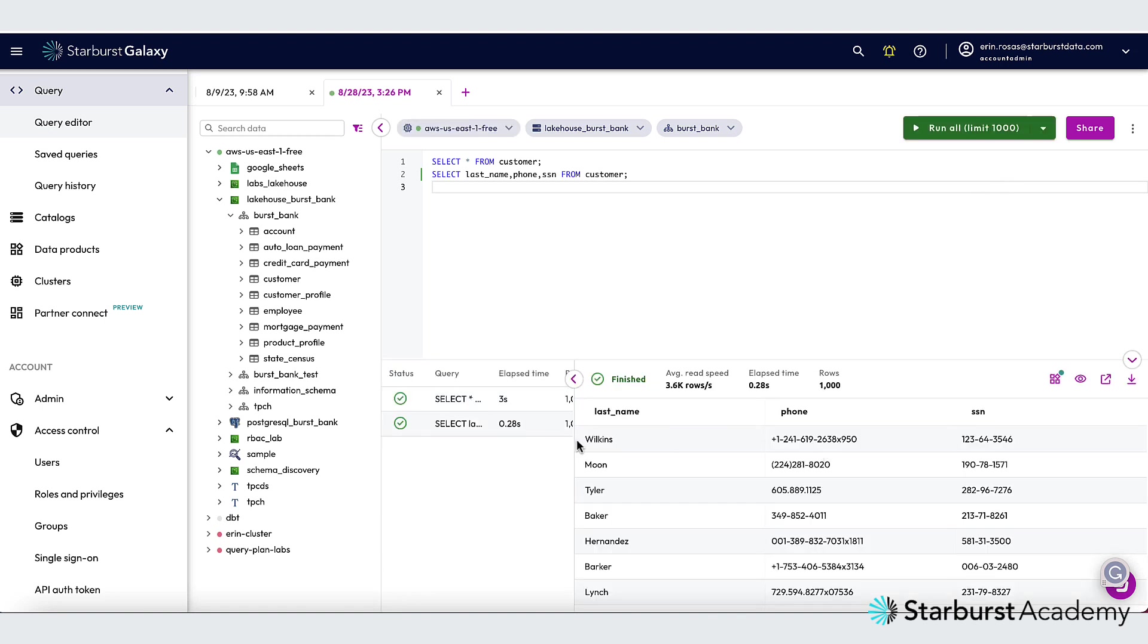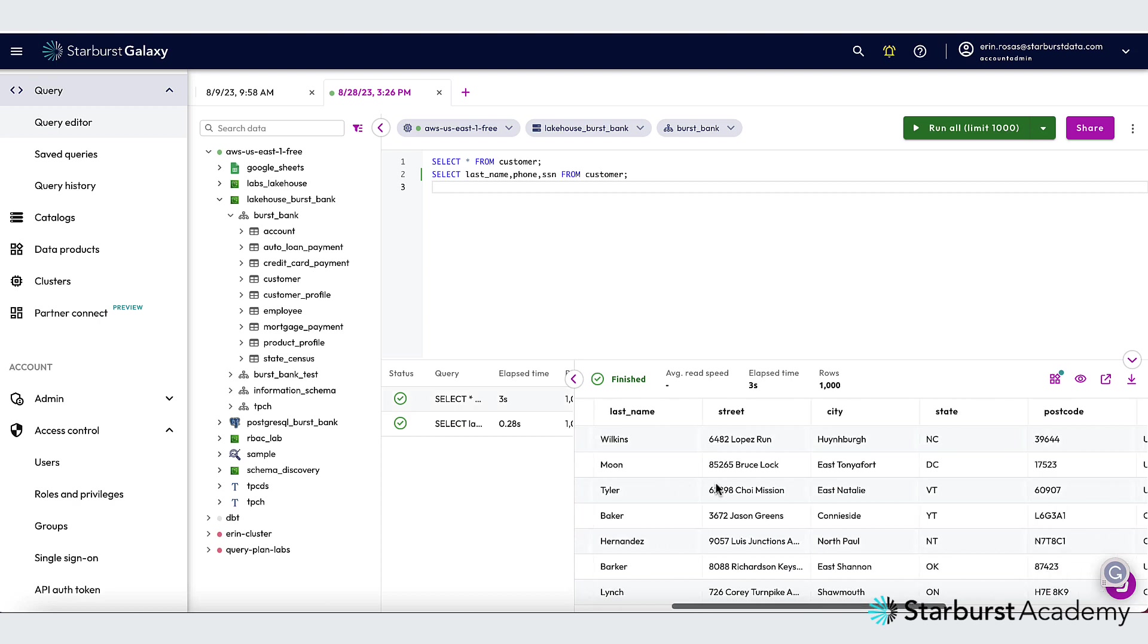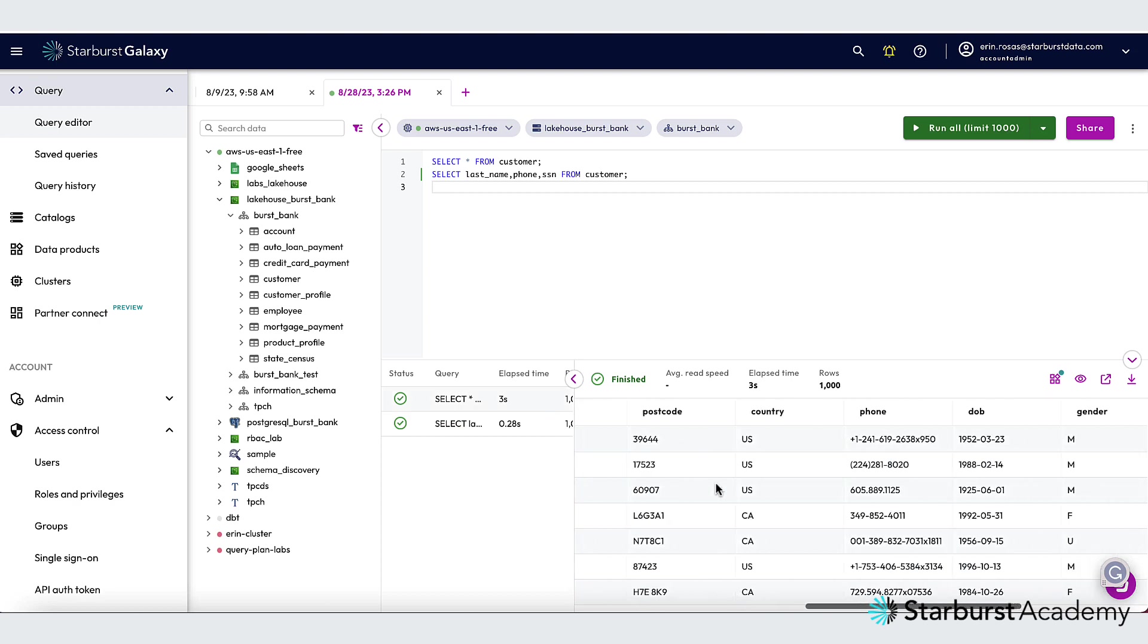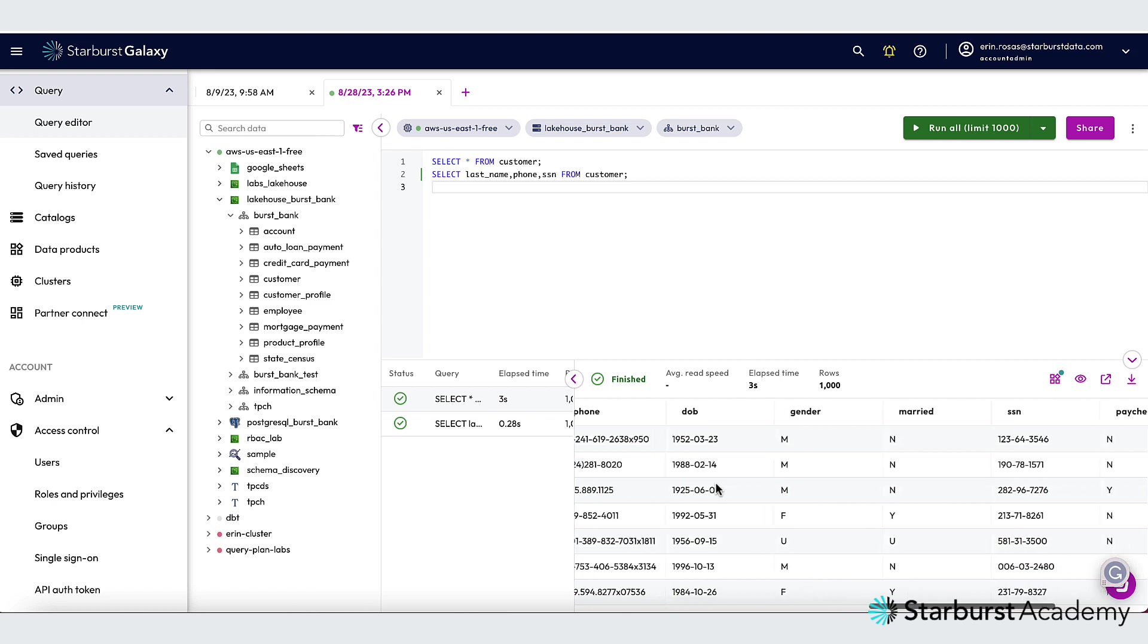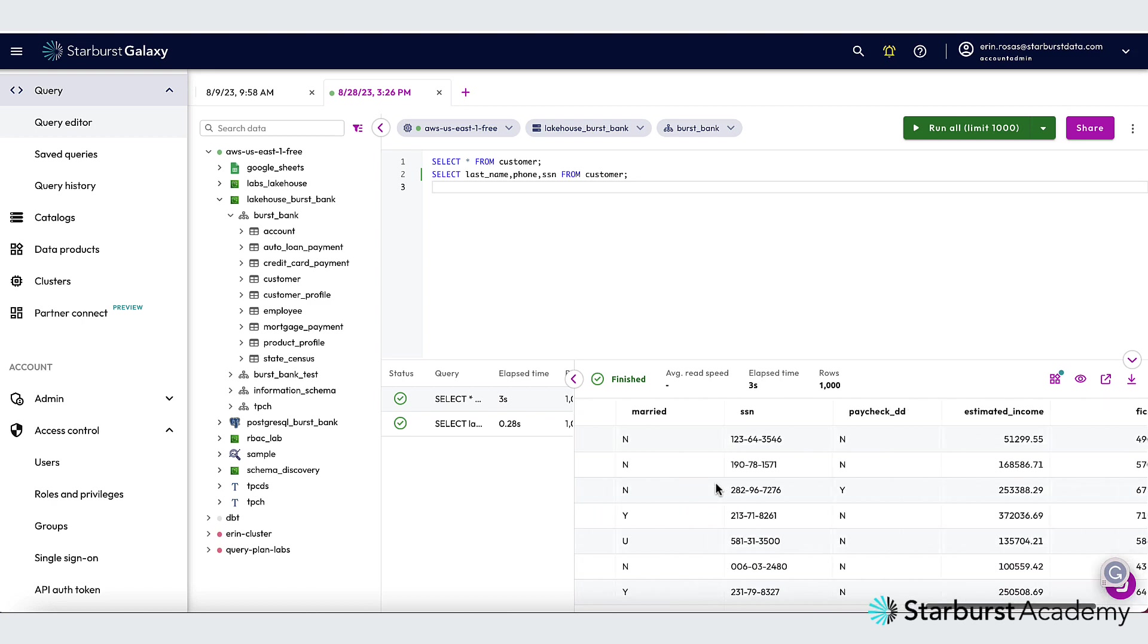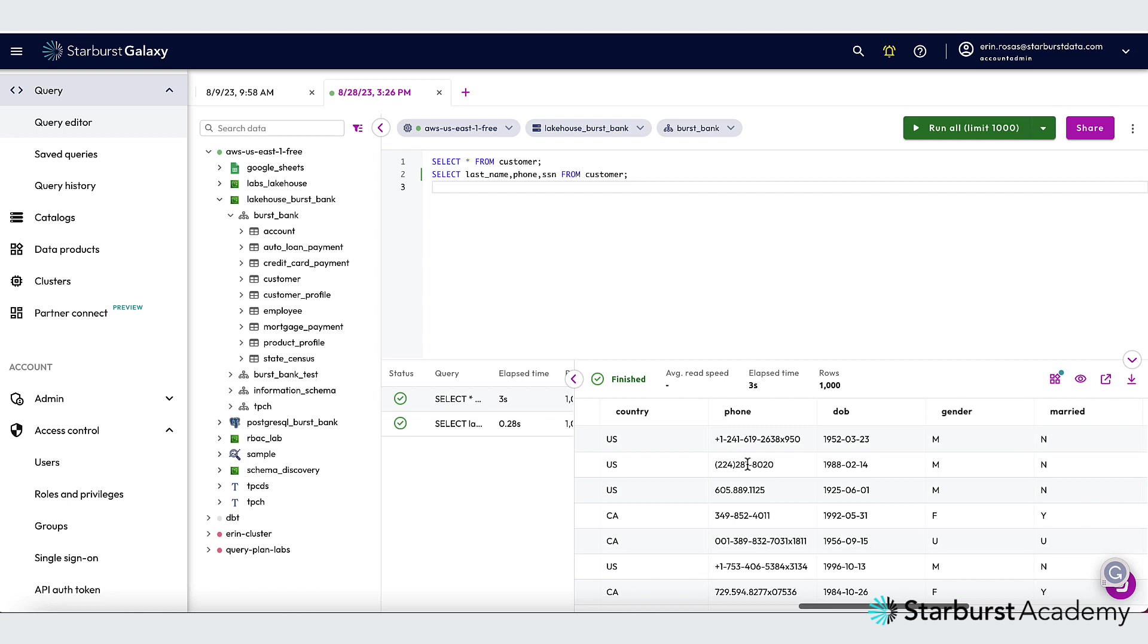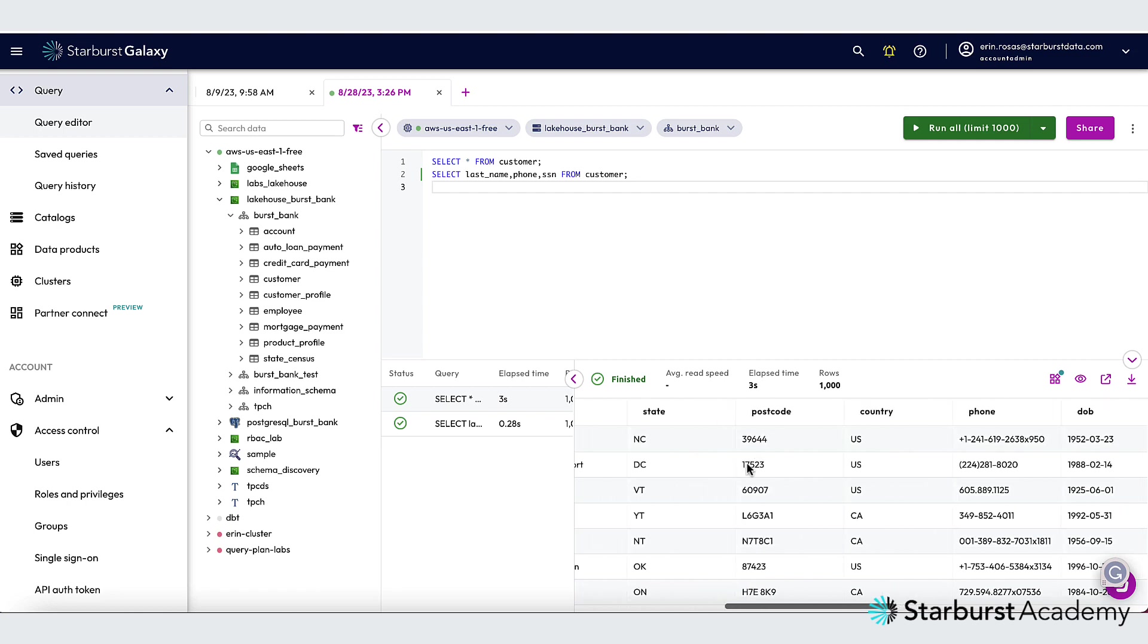Now let's check out the results. For the first query, which was selecting all columns, you can see that all columns were returned. See the social security number is there. We can see the phone number.